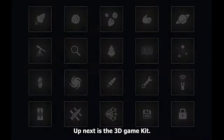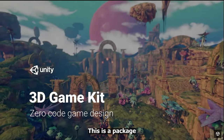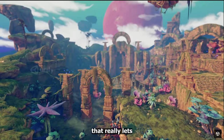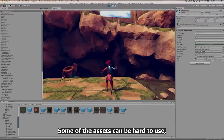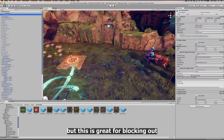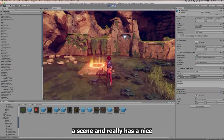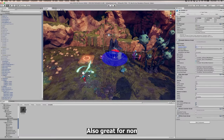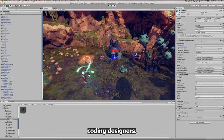Up next is the 3D Game Kit, a package made by Unity Technologies that really lets you hit the ground running. Some of the assets can be hard to use, but this is great for blocking out a scene and really has a nice wow factor. It's also great for non-coding designers.